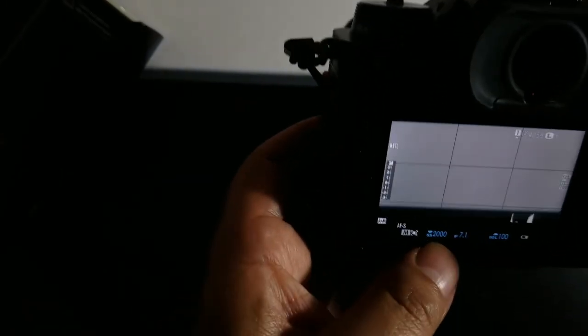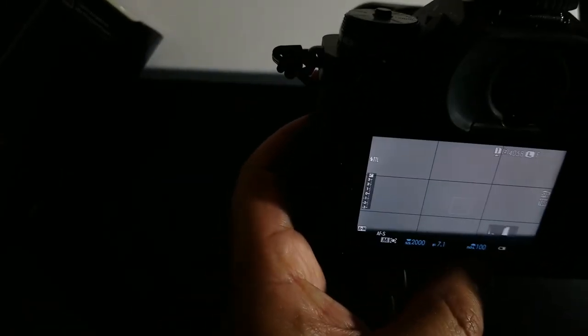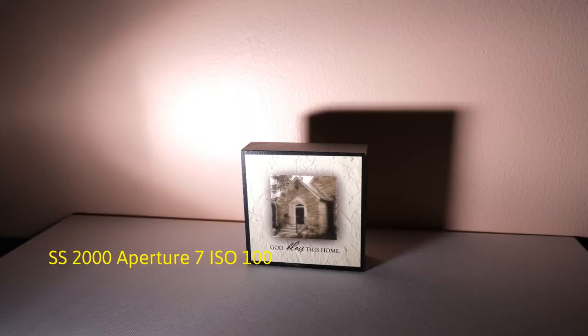Take a picture at 1/2000 of a second, f/7.1 aperture and ISO 100. Here's the first picture.